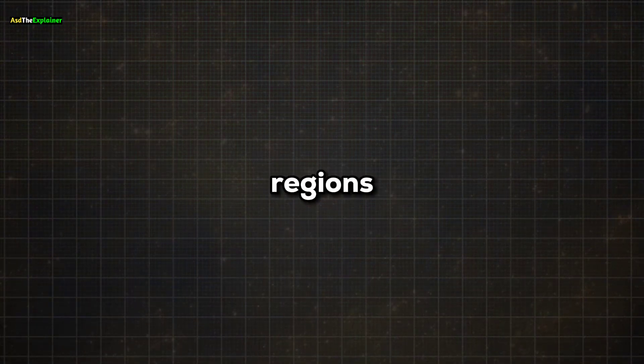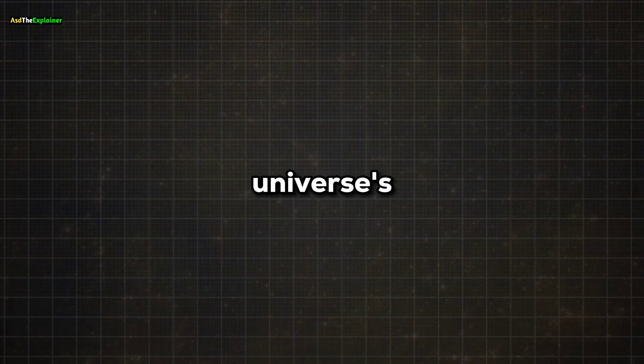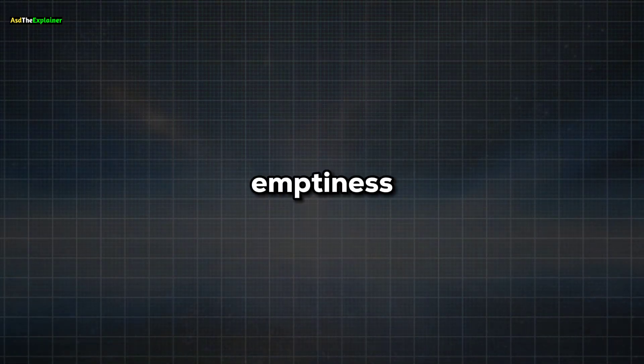These empty regions continue to grow due to the universe's relentless expansion. So while there's a vast emptiness out there, it's anything but boring.